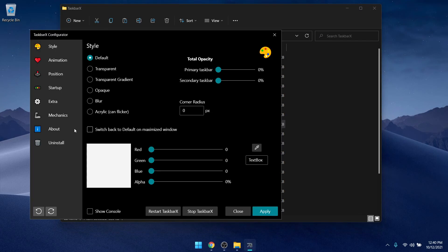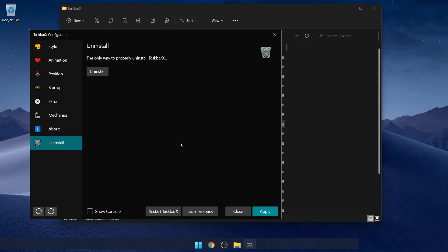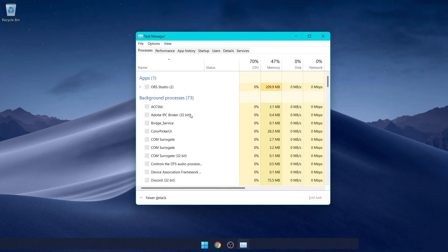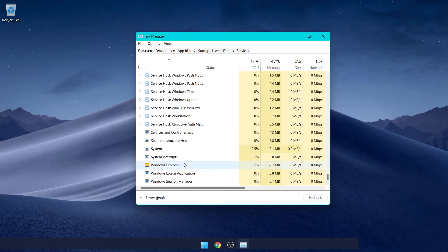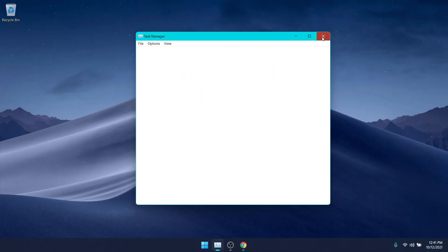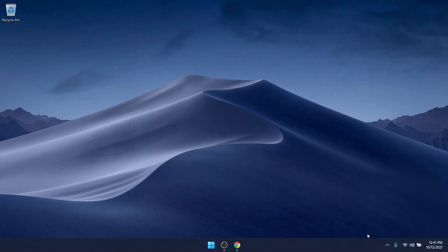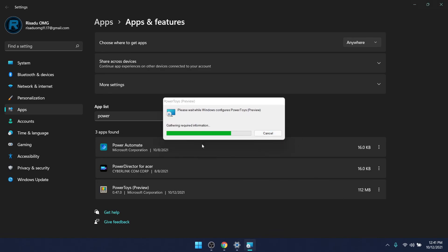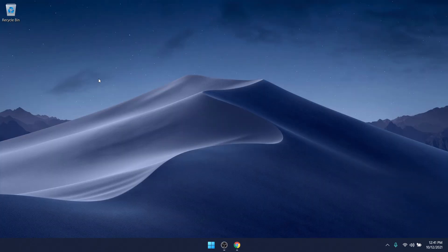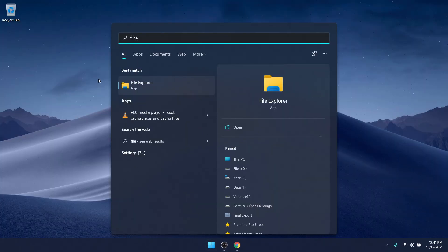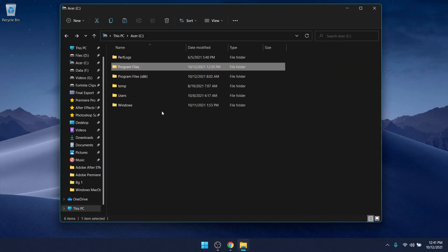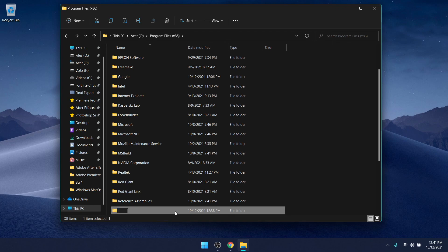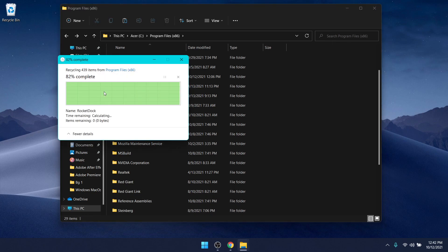To uninstall TaskbarX, open File Explorer, go to where you downloaded the TaskbarX file, double-click TaskbarX Configurator, go to Uninstall, click Uninstall, click yes, and click OK. If your taskbar looks broken afterward, press Ctrl+Shift+Escape to open Task Manager, go to the bottom, select Windows Explorer, and click Restart — that should fix it. To remove PowerToys, open Add or Remove Programs, select PowerToys, click Uninstall, and click yes. Then open File Explorer, go to C drive, go to Program Files (x86), find the RocketDock folder, select it, delete it, and click Continue.